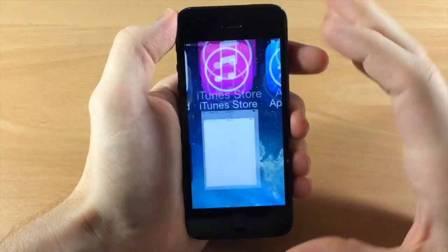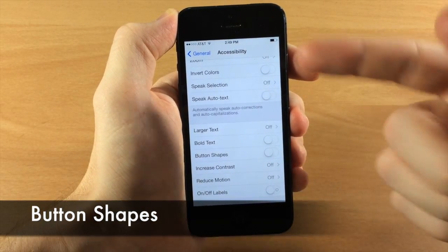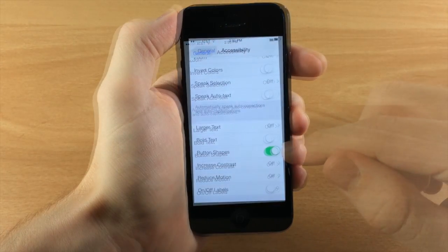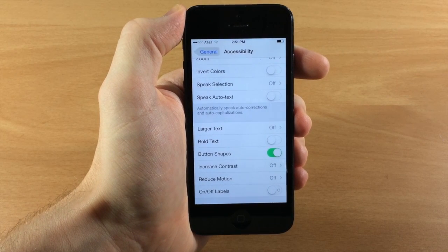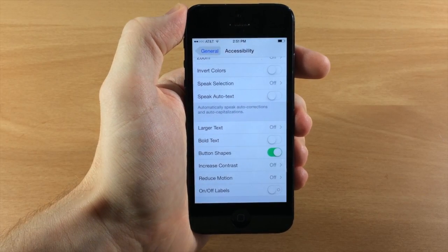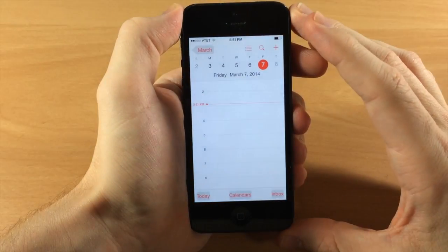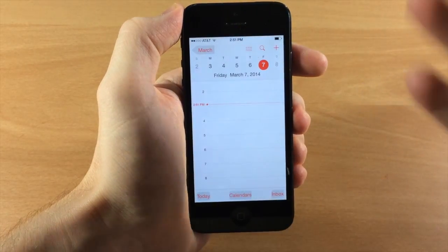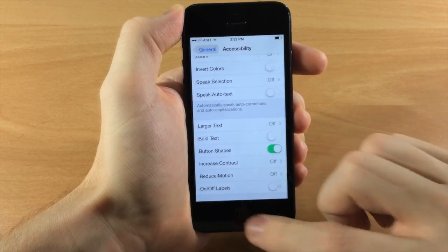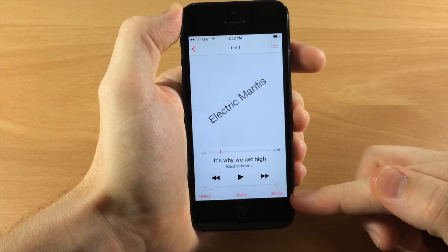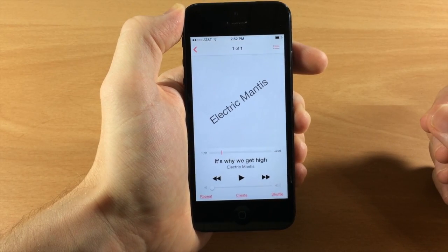If we jump into Settings, go down to General and Accessibility, one thing you'll notice is a new toggle called Button Shapes. Once you toggle it on you get a button shape. Apple has used these text-only buttons as part of the iOS 7 design language which can sometimes be confusing, so they added this Button Shapes toggle which adds shapes to those text buttons making it extremely easy to determine whether something is a button. In the Calendar app you can see it highlights inbox, calendars, today, and March. In the Music app, repeat, create, and shuffle are underlined.